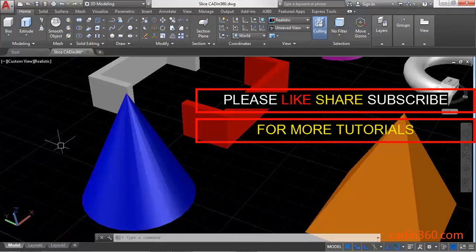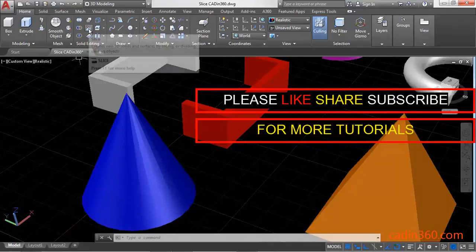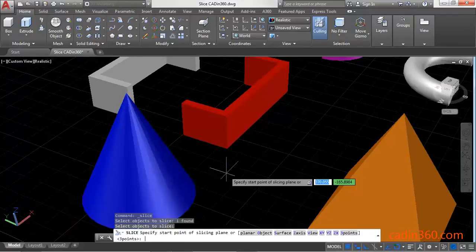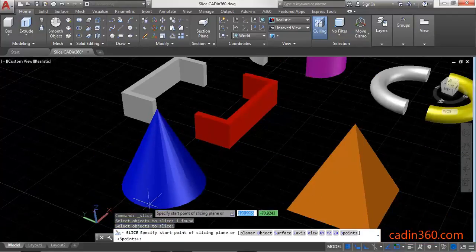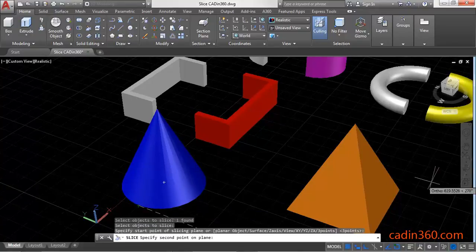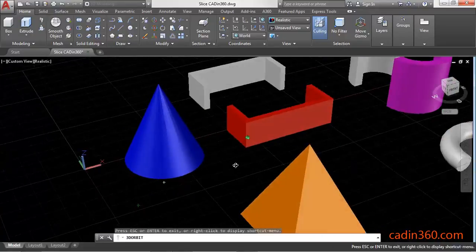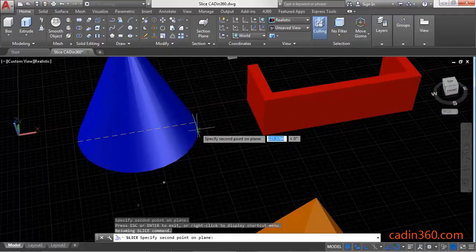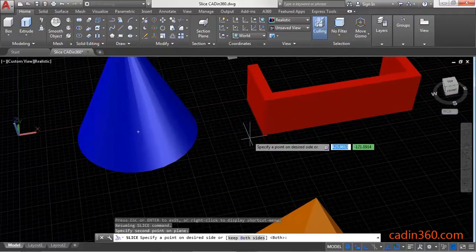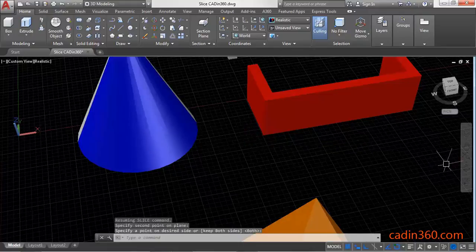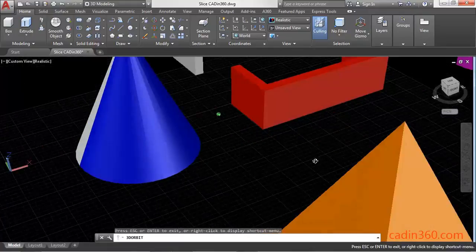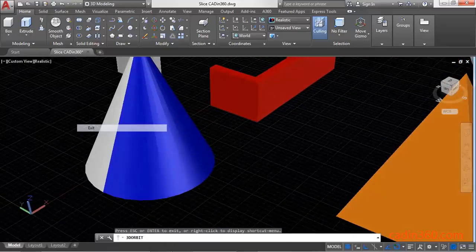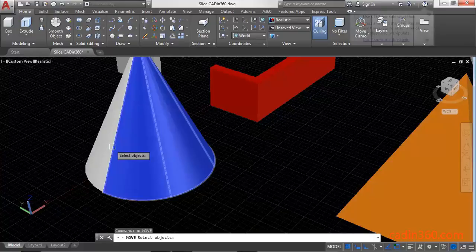Now cut the cone into two parts using the Slice command. Select the object and press Enter, then select the quadrant of the cone, then select the second quadrant. Press Enter and observe that the cone is cut into two parts. Use the Move command to separate the cone.